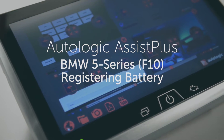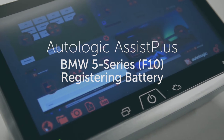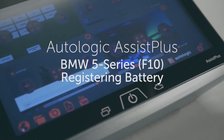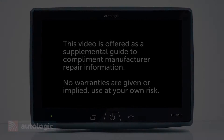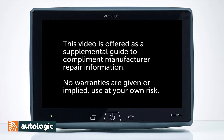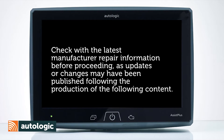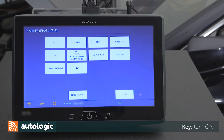Register battery replacement. Turn the vehicle on, but do not start the engine.